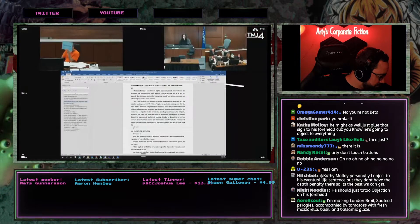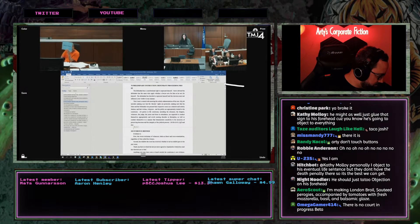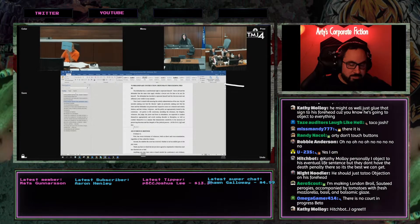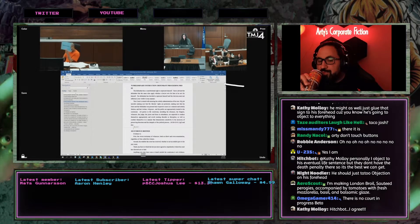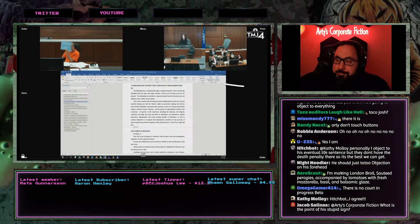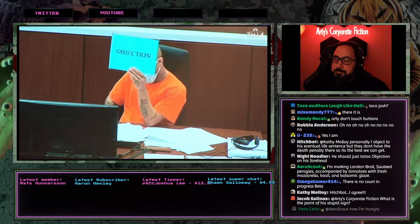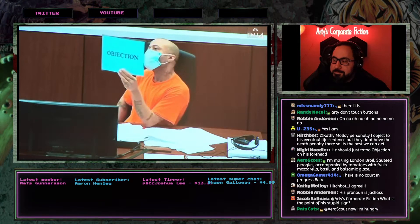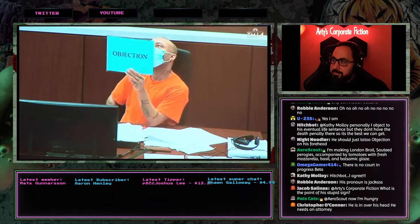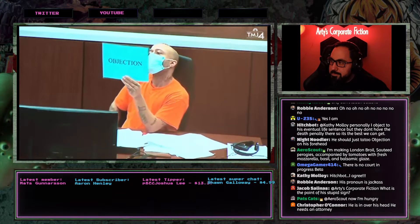'All parties in the courtroom, including the attorneys, the litigants, witnesses, the judge, the jurors, and those in attendance, are expected to conduct themselves appropriately and avoid creating disorder or disruption, as well as conduct themselves in a manner that demonstrates sensitivity to the necessity of preserving decorum and the integrity of the judicial process.' I would not read the SCR unless there's a request to do so — that is there just for reference, that's where I pulled that from.